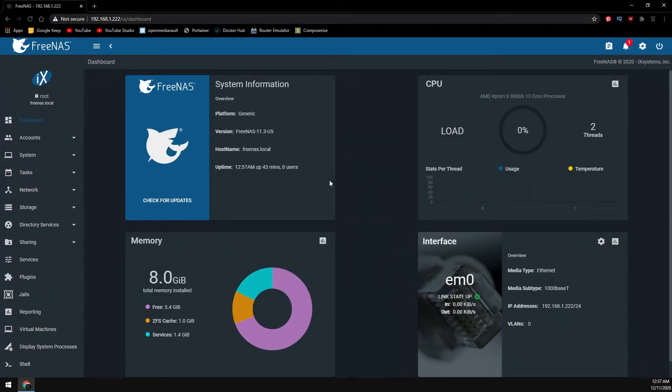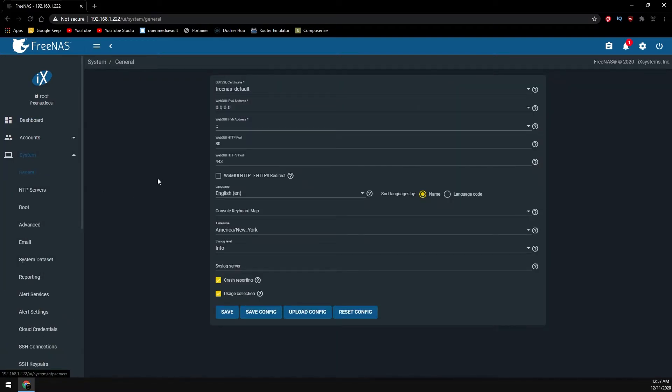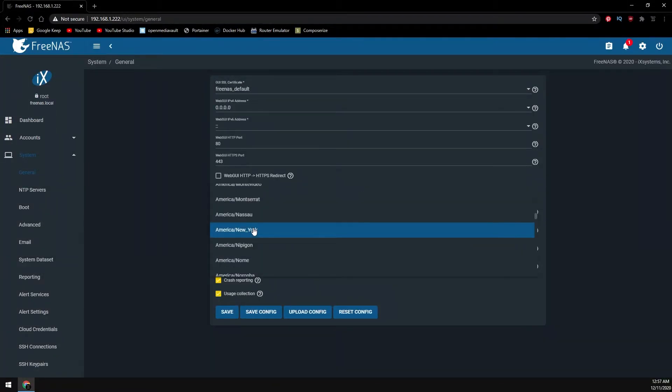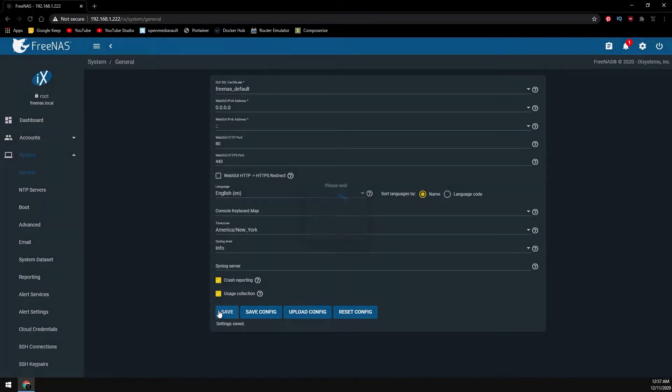Let's head to general settings under system so that we can check the time zone to ensure that it's set up correctly. After you check the time zone, if you need to adjust it, go and click the save button.